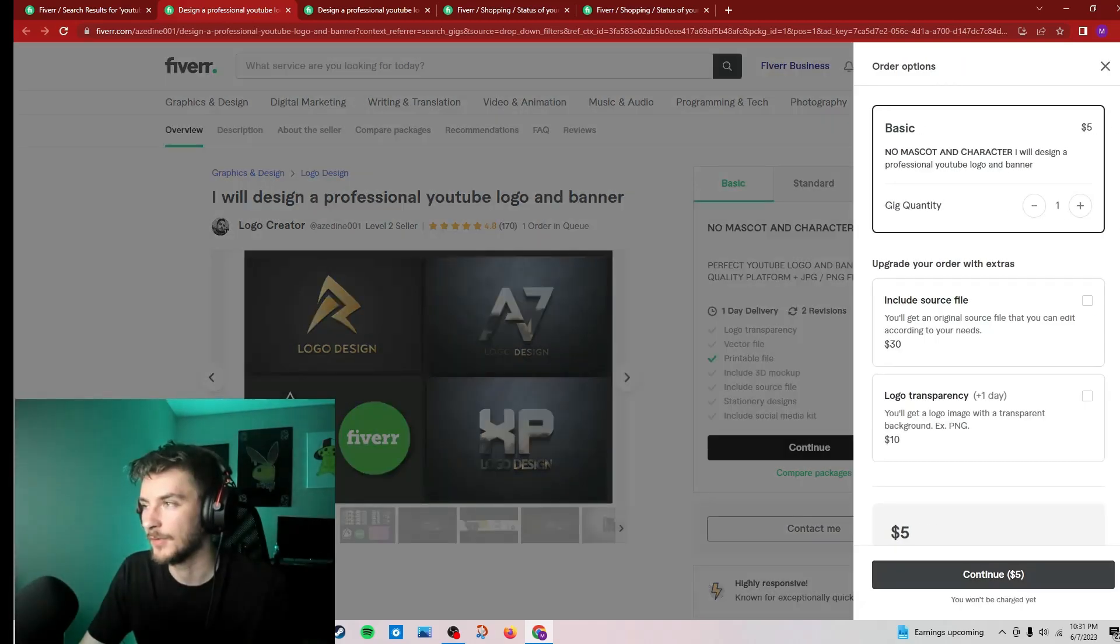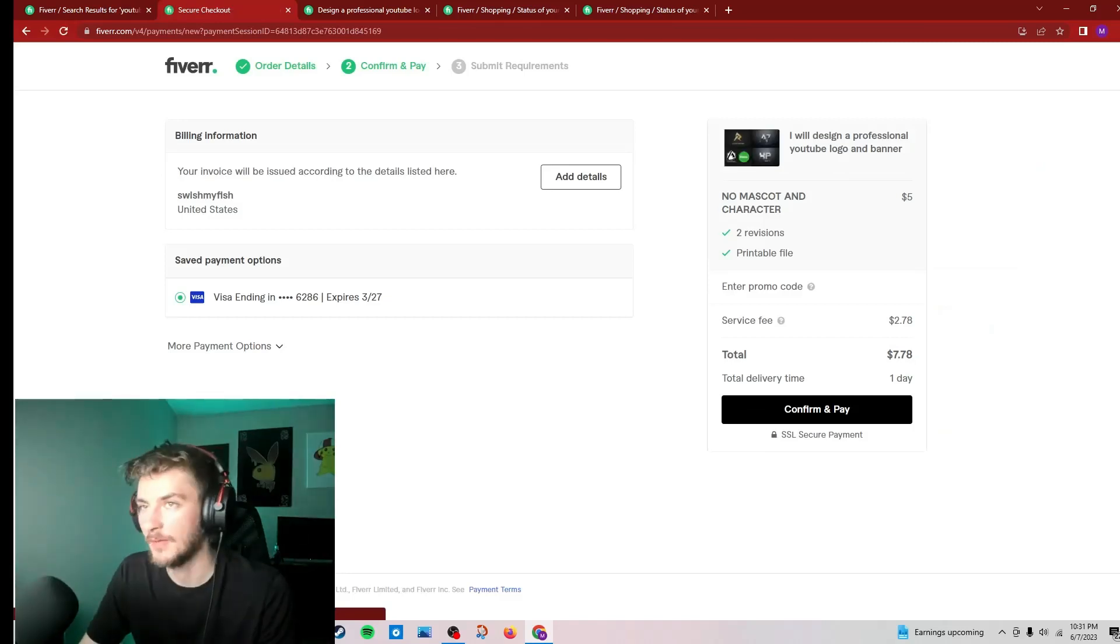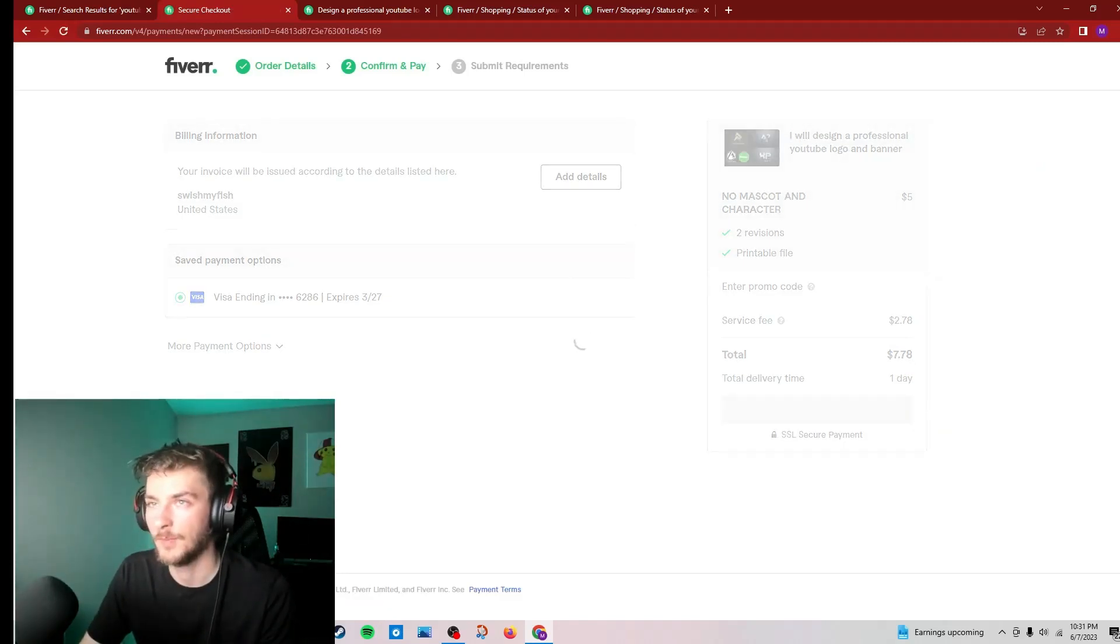Who the fuck knows what this means? He has one day delivery on it. Confirm and pay.